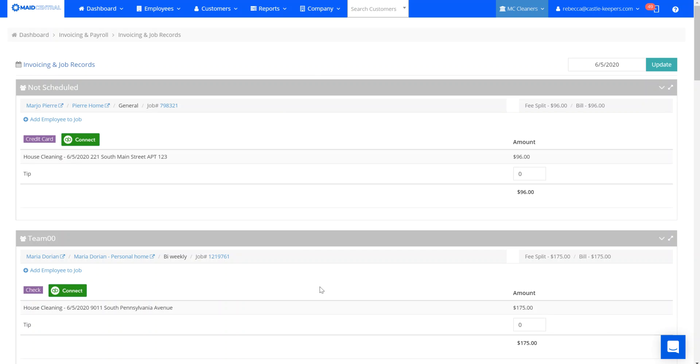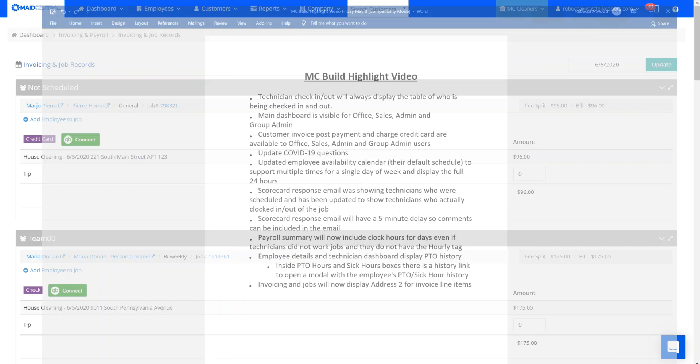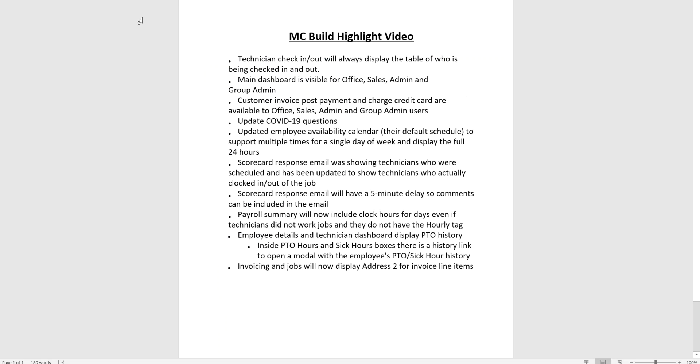Those are your feature highlights that have been added to the last two builds from Maid Central. Thank you.